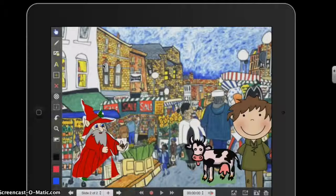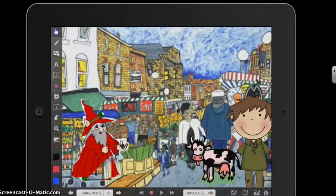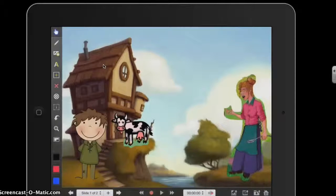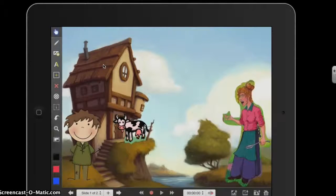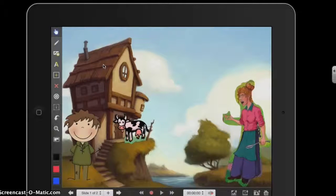Once pupils have done this for all of their scenes planned within their storyboard, they're then ready to start recording their narration and speech between their characters. I need to start back at scene one, so using the arrow button at the bottom next to the slide sorter, I'm going to press the left arrow to move back to scene one. I'll make sure the characters are where I want them at the beginning of the scene, and then I'm going to record the narration and move the characters to interact with it. To record, press the record button at the bottom in the middle; press it again when finished to pause.